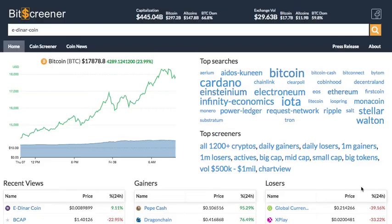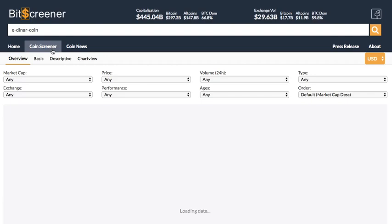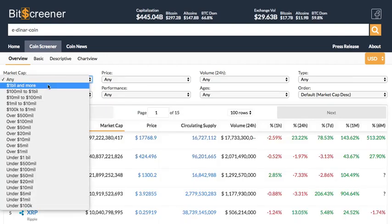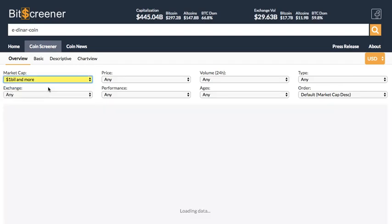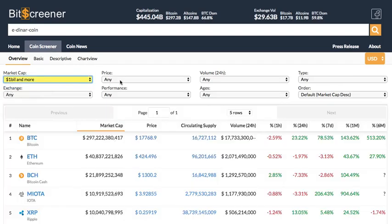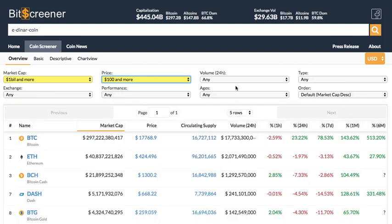One advanced function of Bitscreener is the screener. The screener allows filtering coins according to hundreds of criteria such as price, market cap, age, or trading exchange.